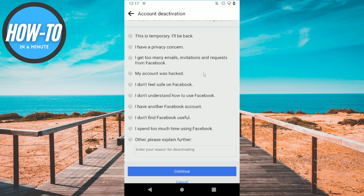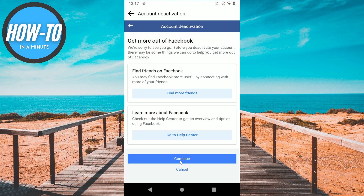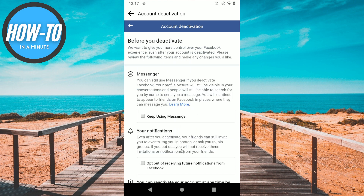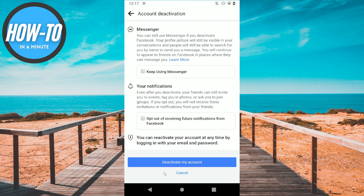After that, select the reason why you want to deactivate your account, then click on continue. Then click on deactivate my account, and basically that's it. That's all for this video, thanks for watching.